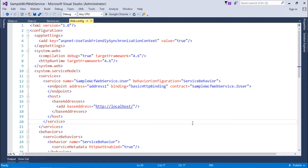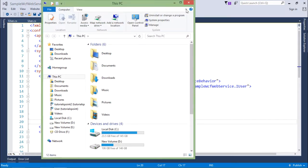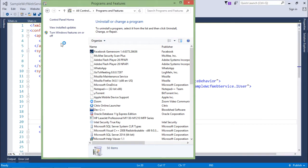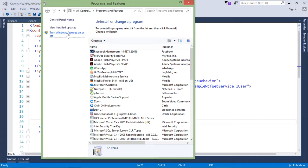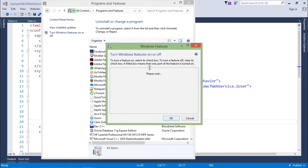For deploying that service, now what we want is to deploy a net TCP binding over IIS so we get all the features IIS provides without writing any code. By default that's not possible, so we'll go to uninstall/change programs, turn Windows features on or off.